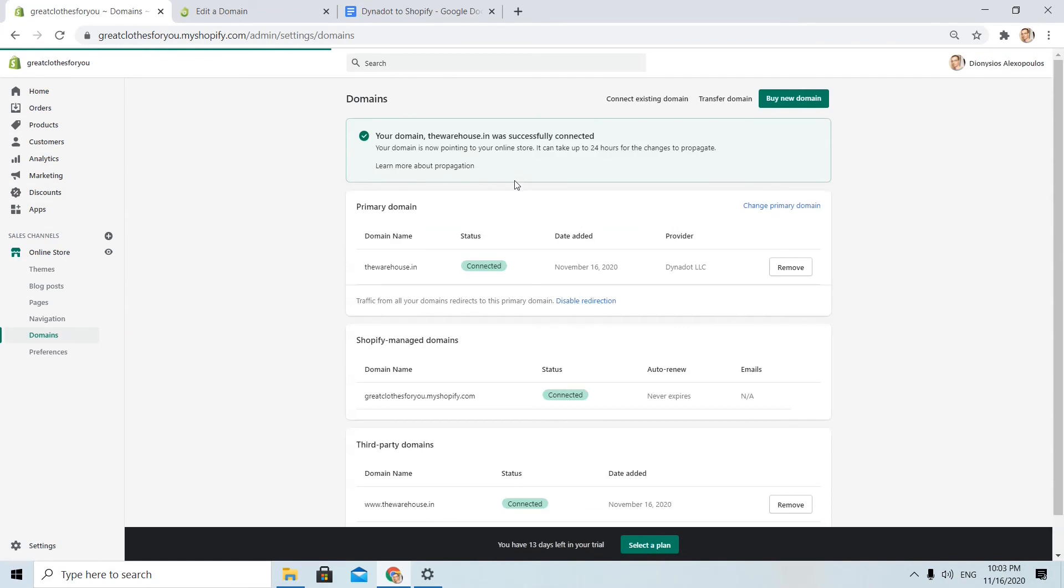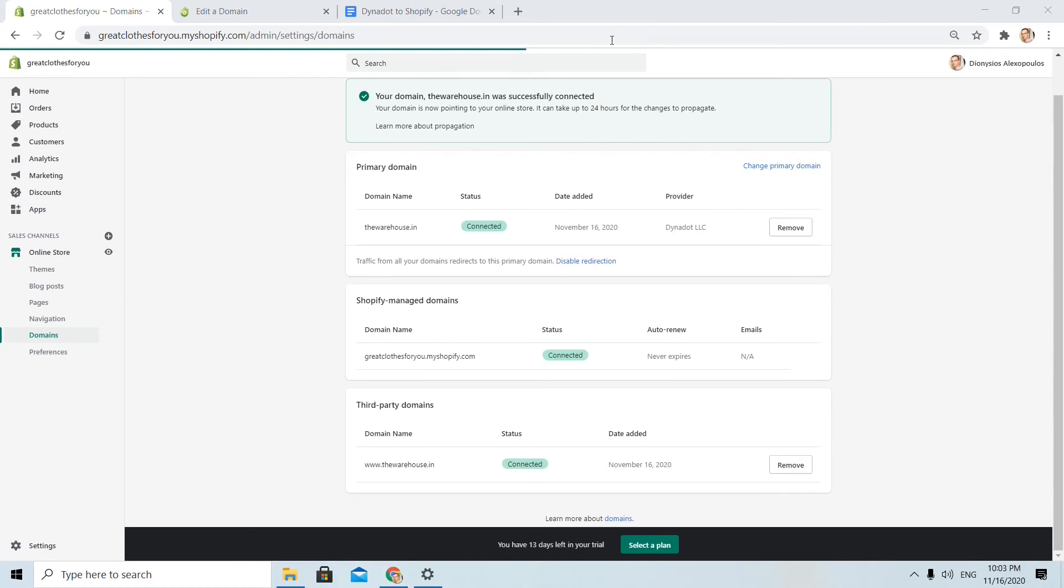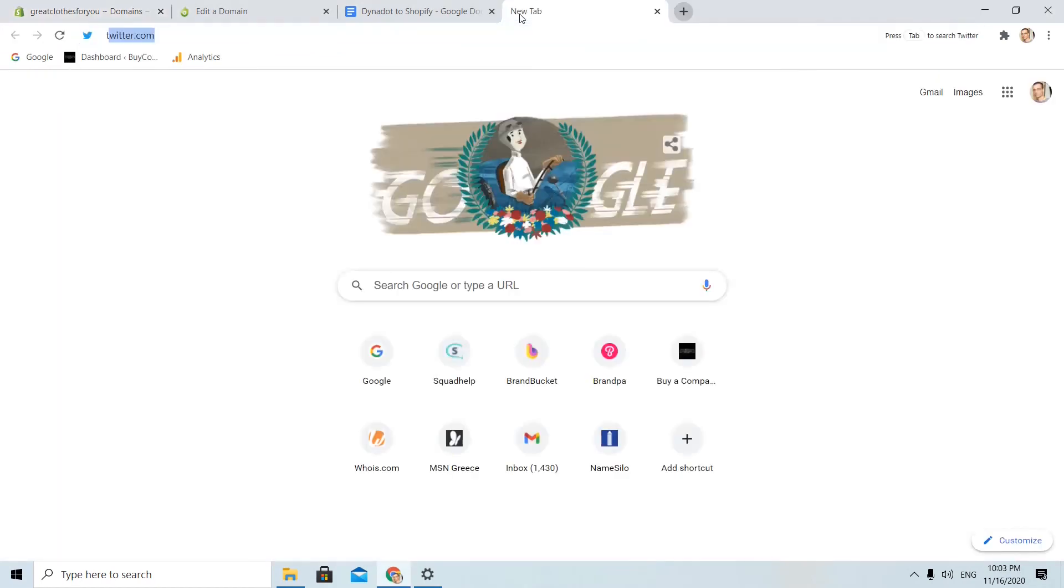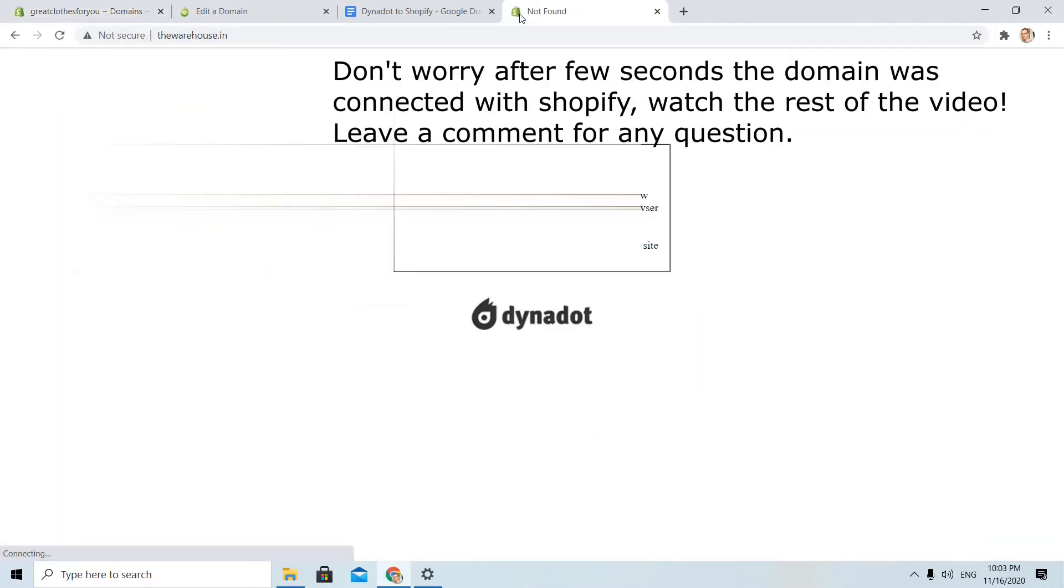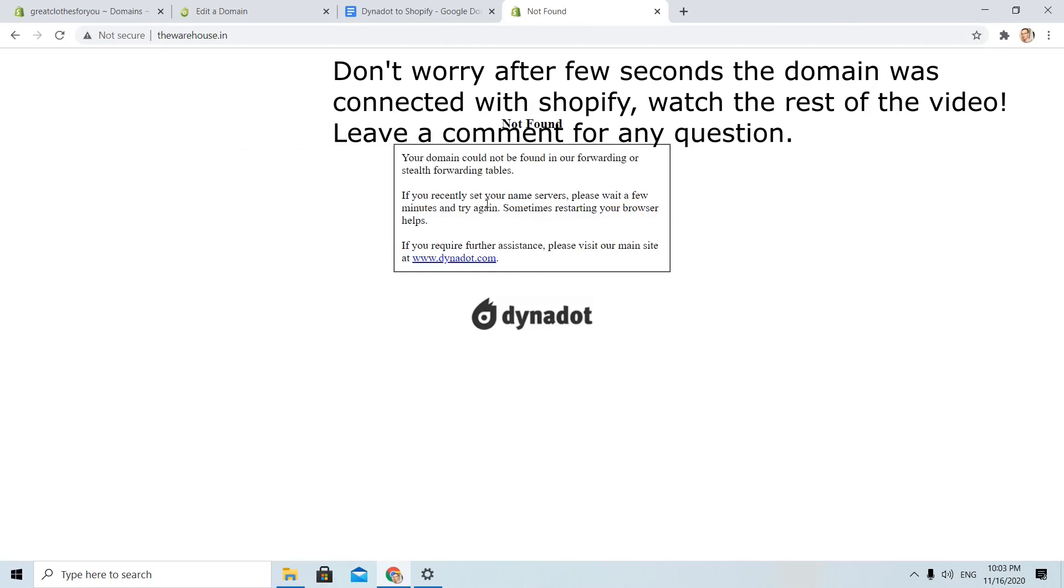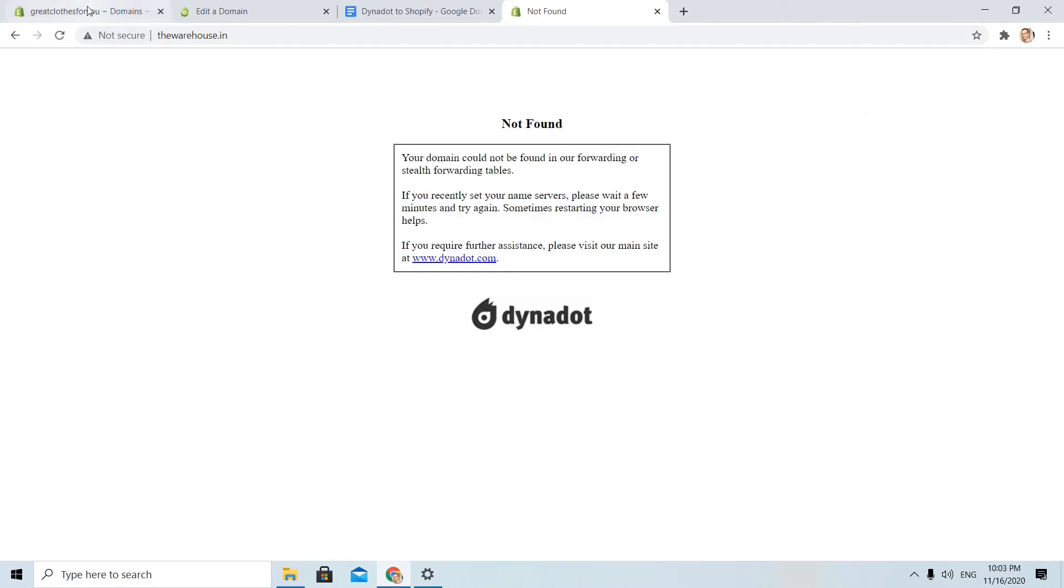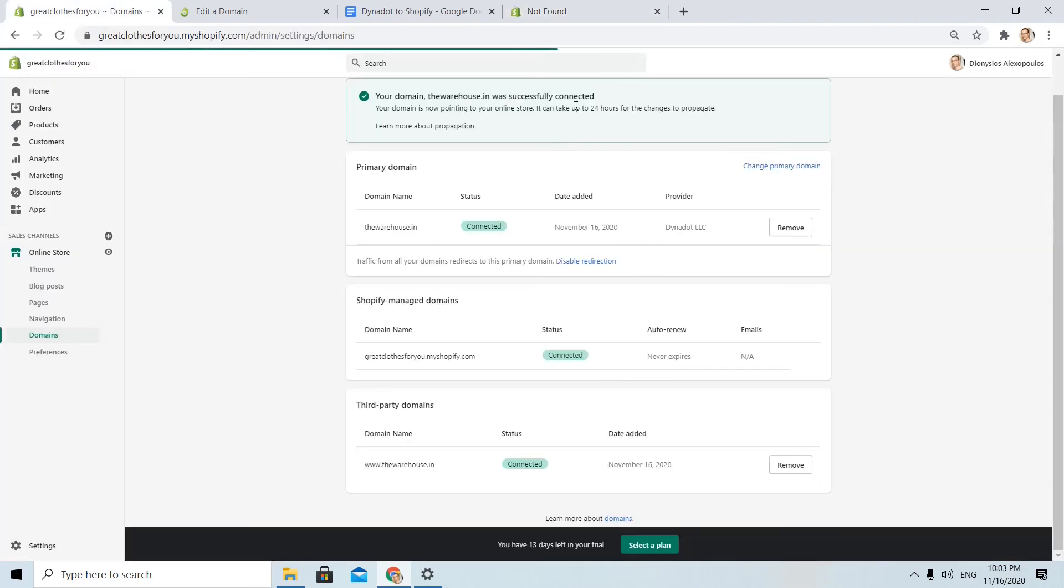Okay, the domain was successfully connected. Let's try to visit the domain. I need to wait some more minutes, so as I say, it is not something instant. We will receive that message that takes up to 24 hours to see all our changes in effect. Let's try to visit the domain.